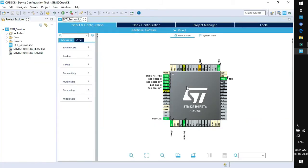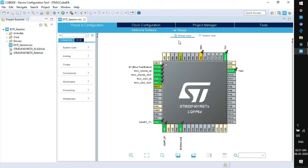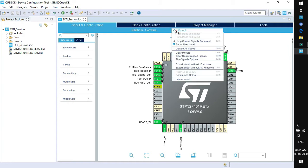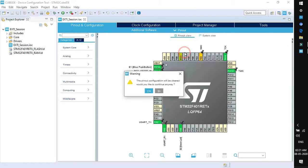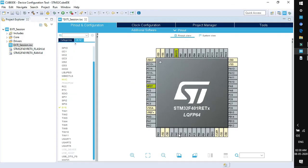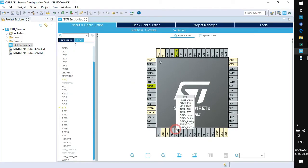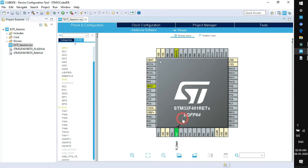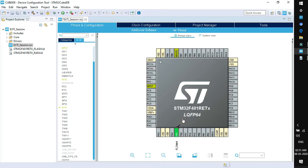This is the configuration window. Clear the pinout as we do in every session. From the pinout menu, clear pinout and click yes. The LED is connected on PA5, so click on PA5 and enable it as GPIO output.